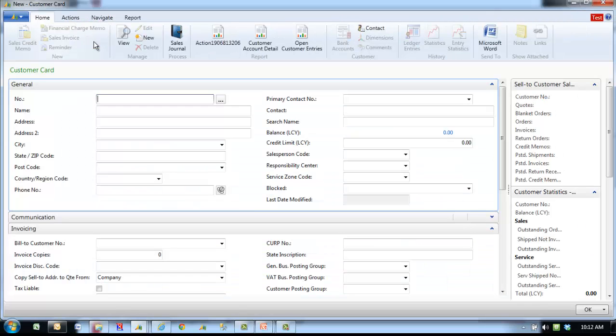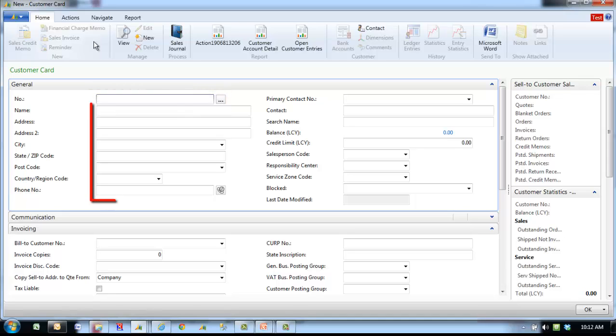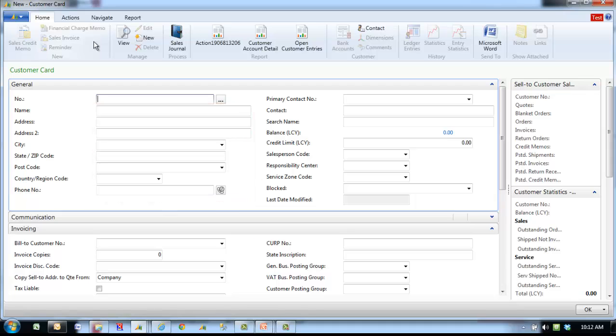On the customer card, populate the required fields. Number is the customer number assigned by the AR department. Name, address is the sold to information, which is usually the bill to as well, but can be different.